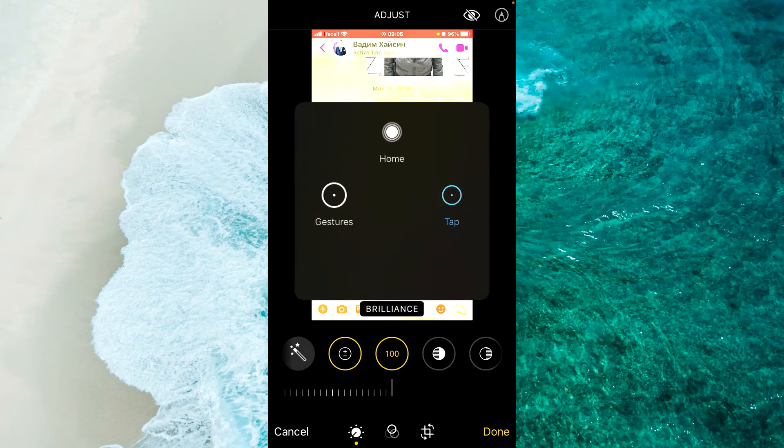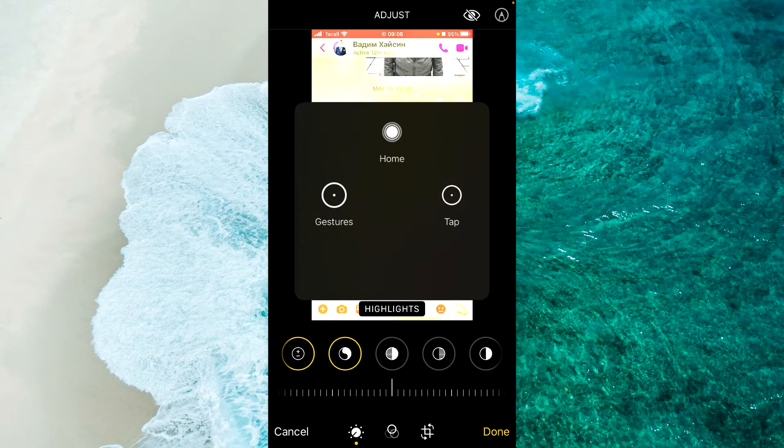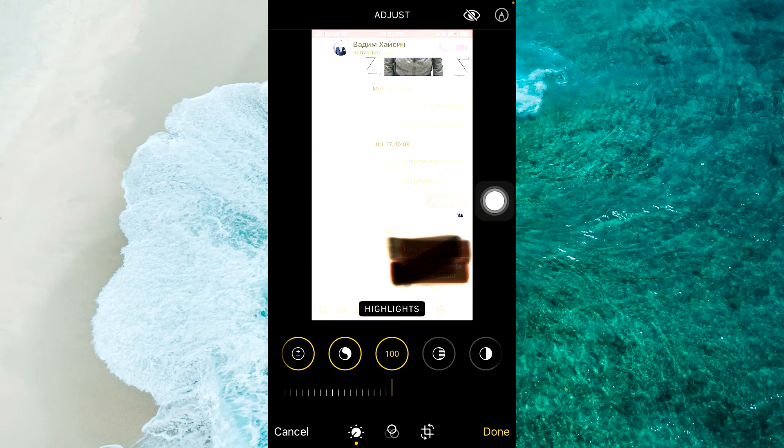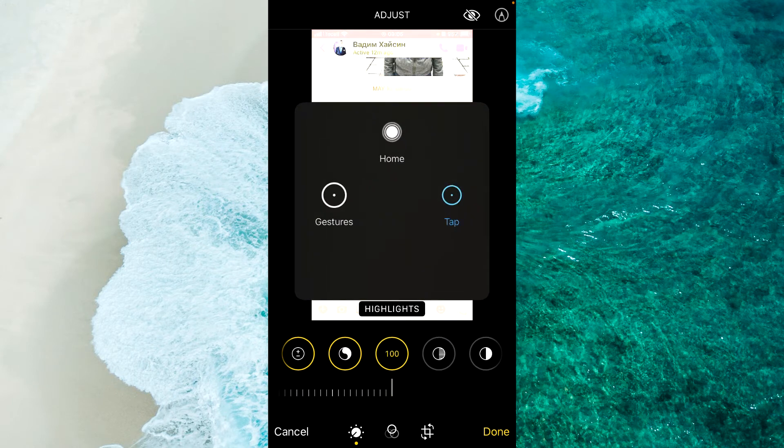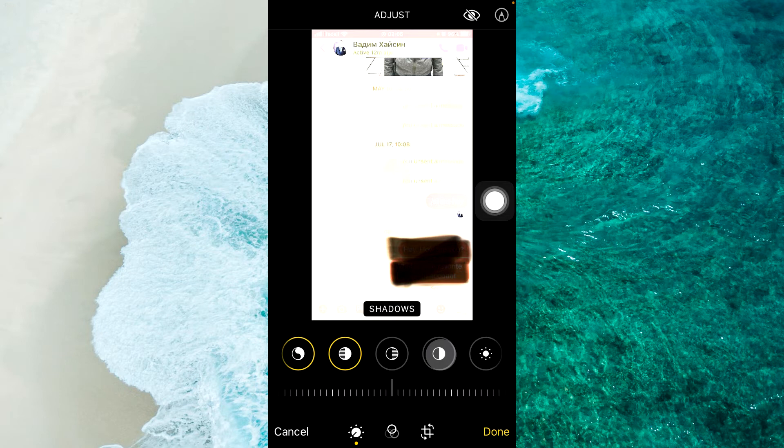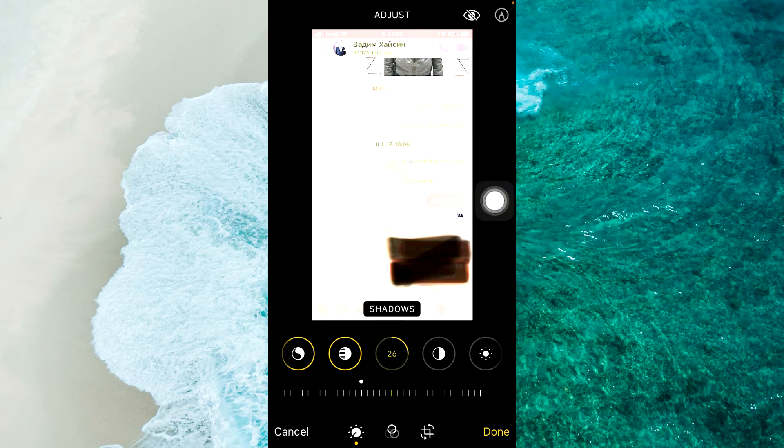Alright, next step, select Highlights and again swipe from right to left to 100. Then tap on Shadows and swipe from right to left.